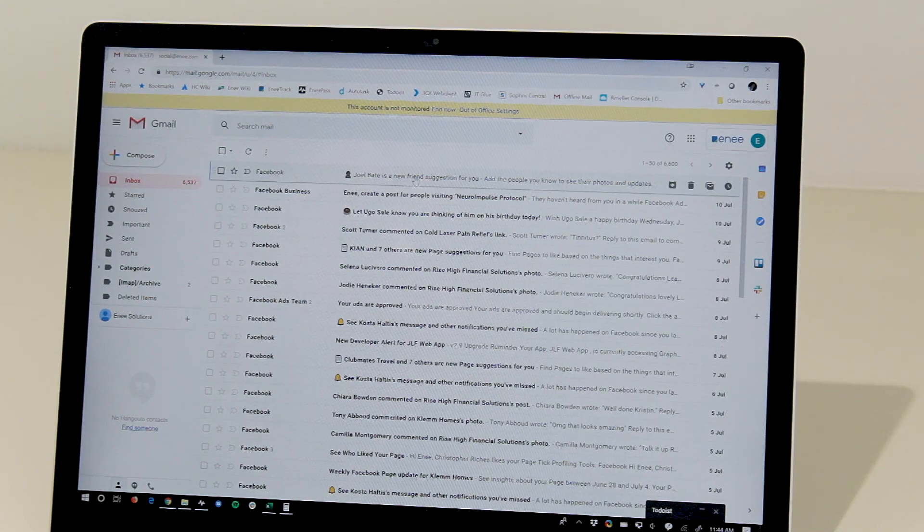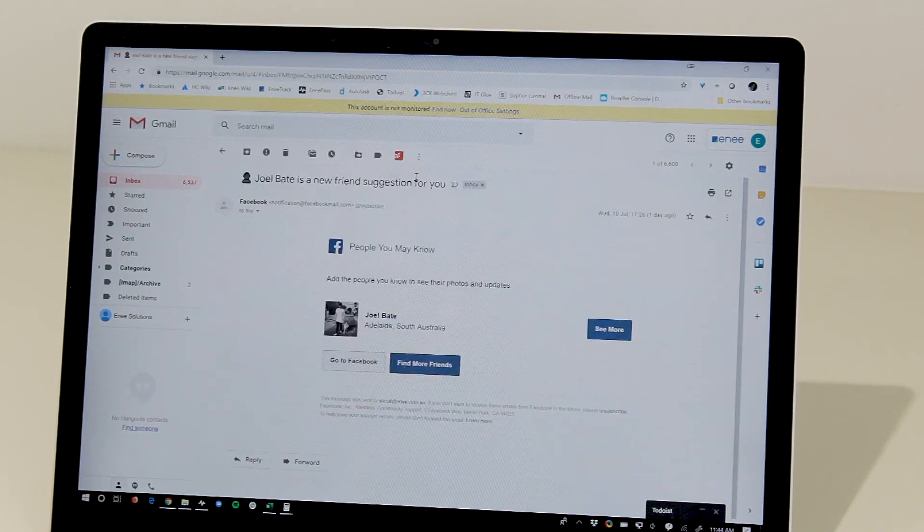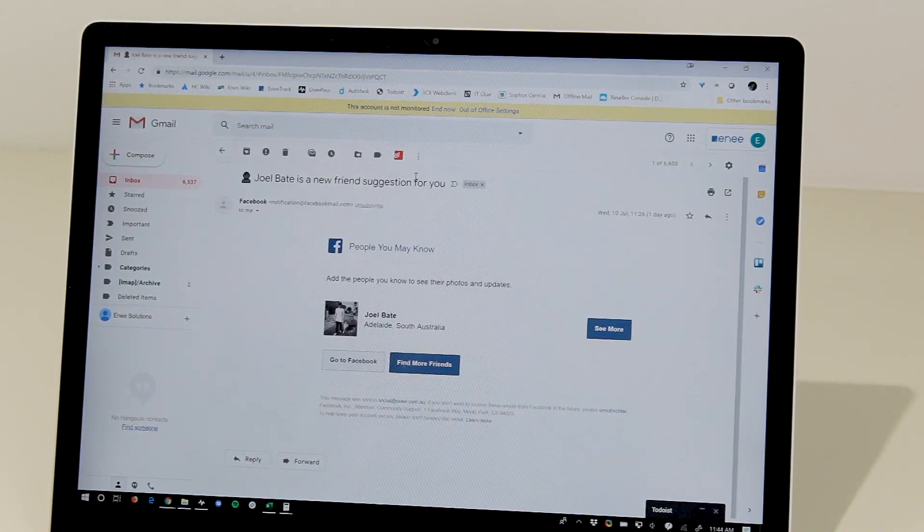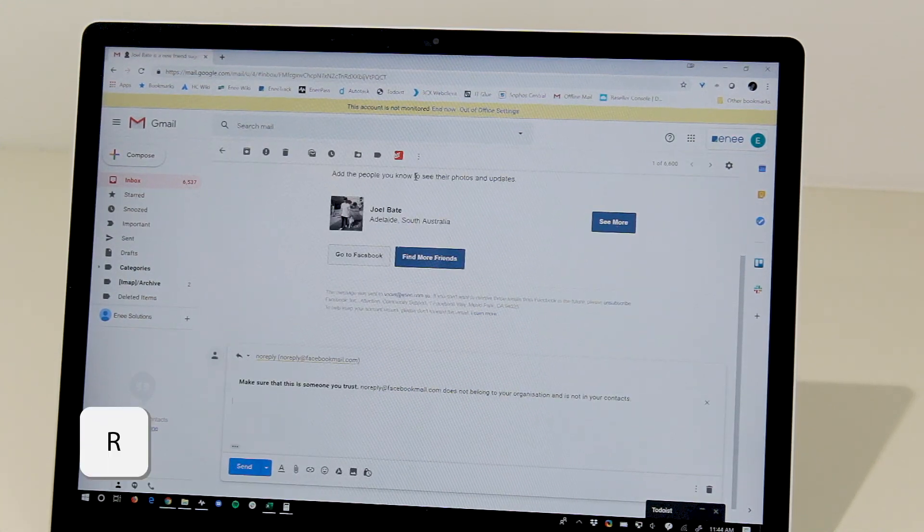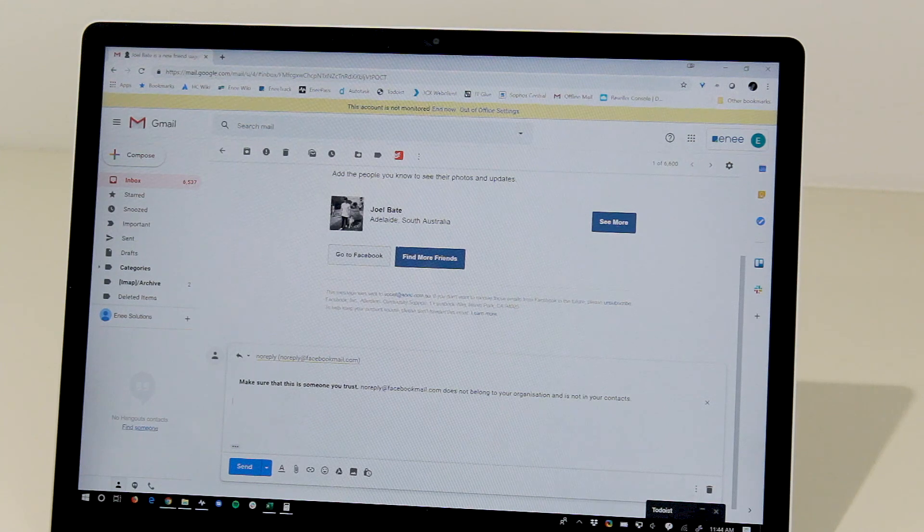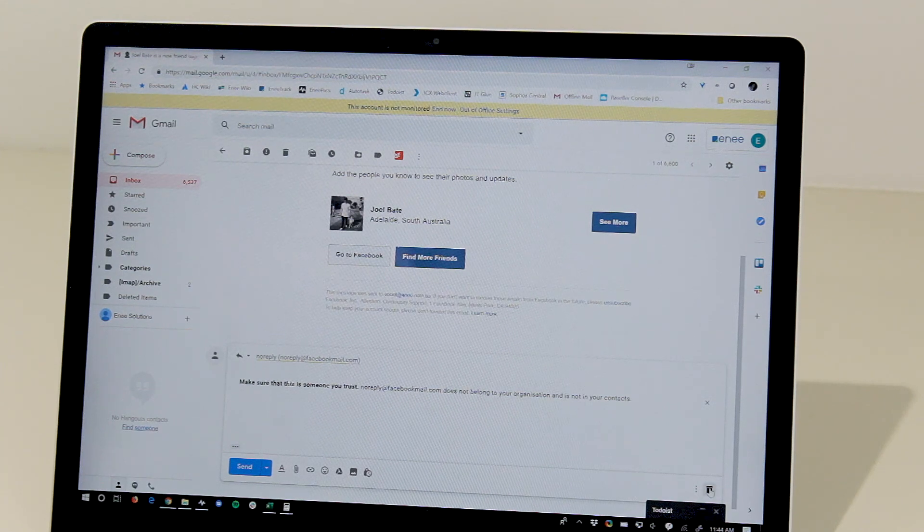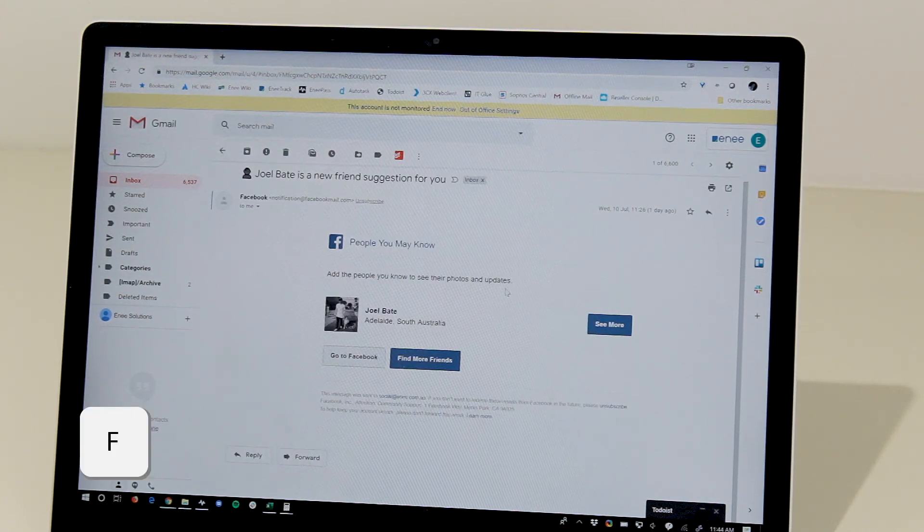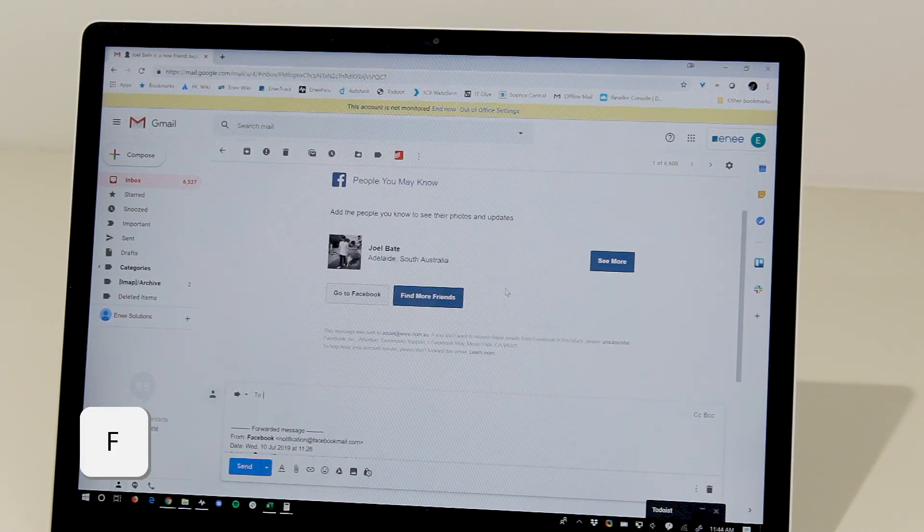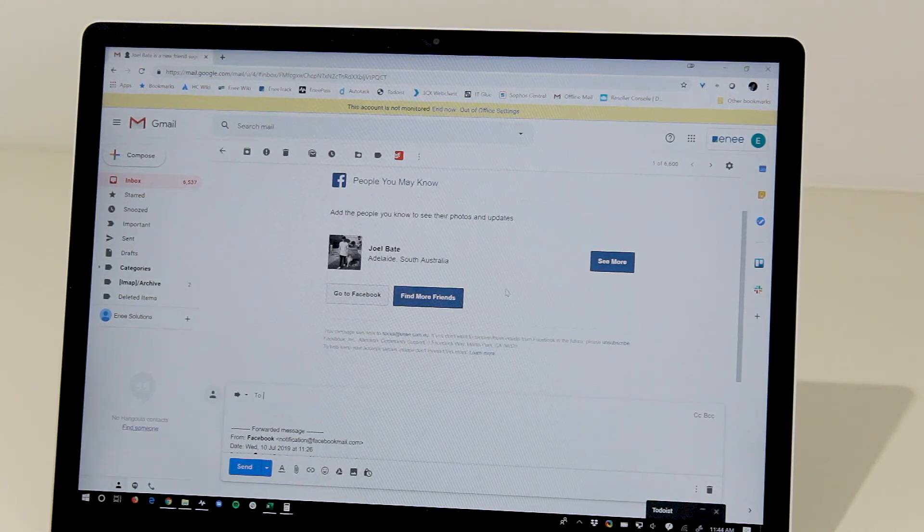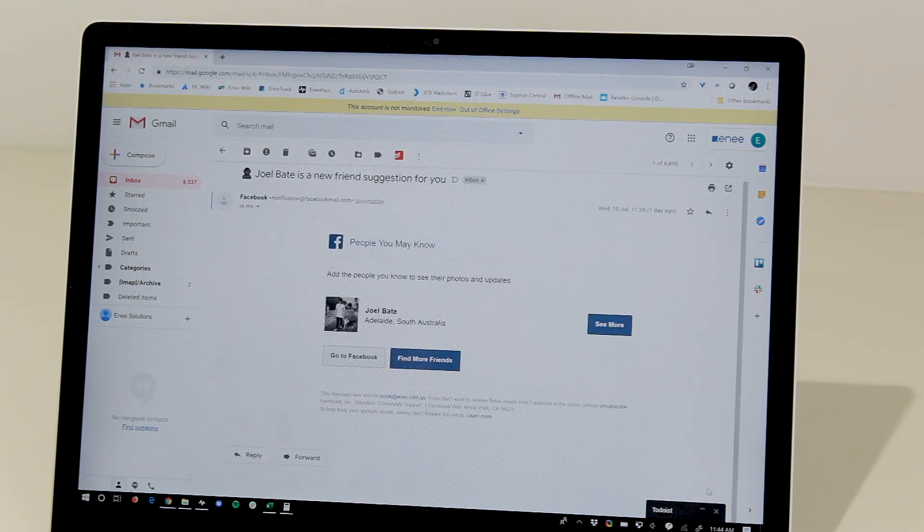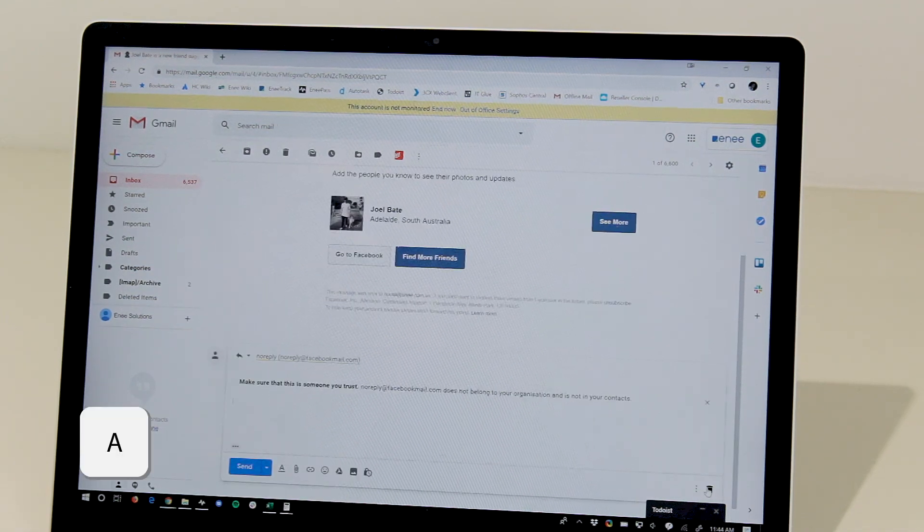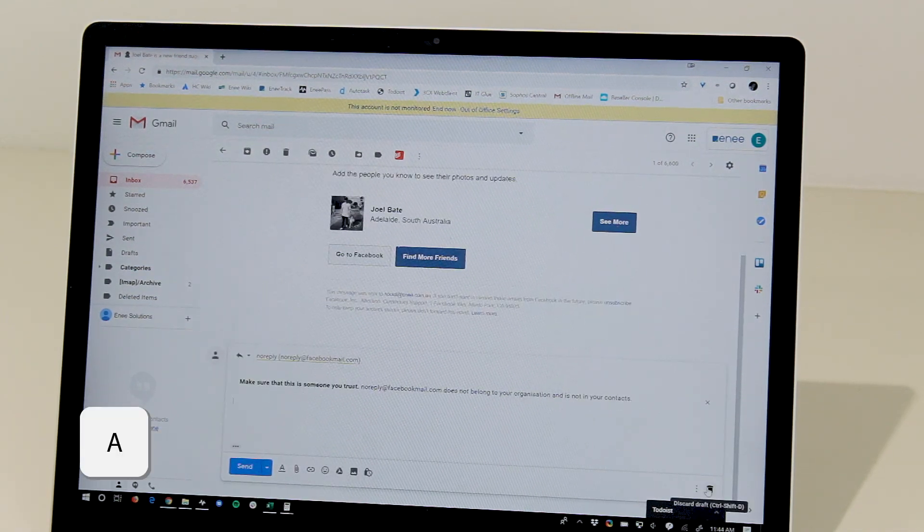And then when inside an email, the R button to reply, the F button to forward, and the A button to reply all.